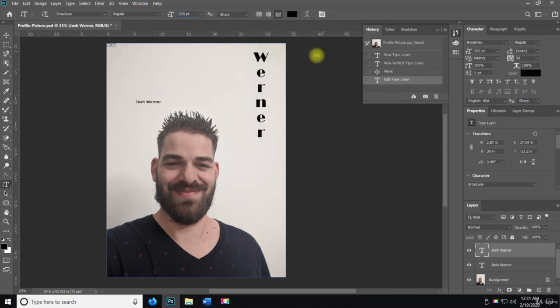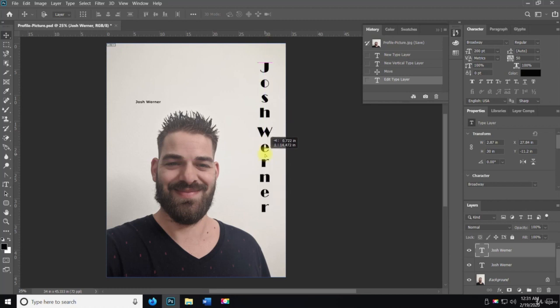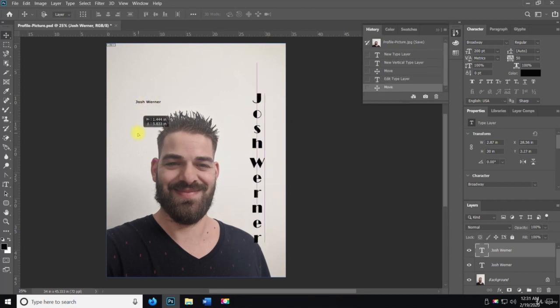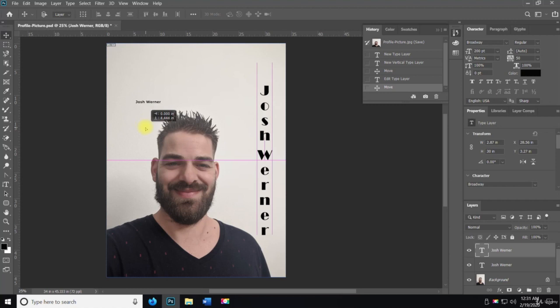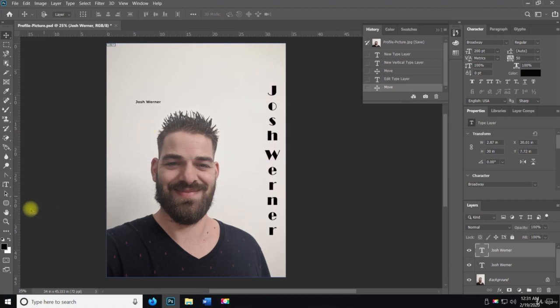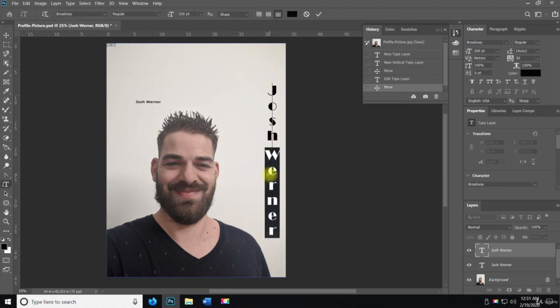If I use the move tool, then I can grab this and drop it down there. You can just add the text there, and then we can change the color here.